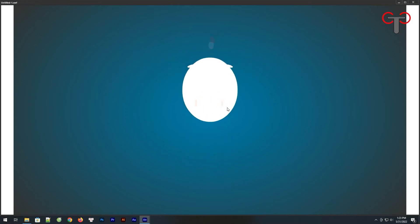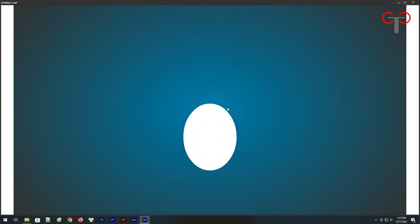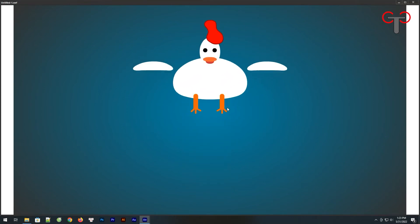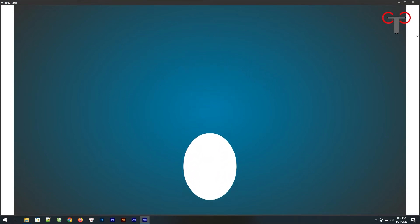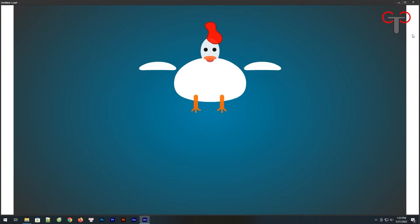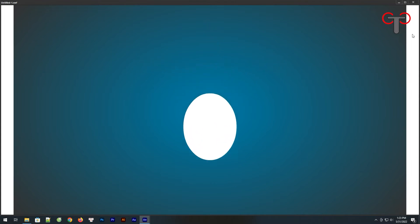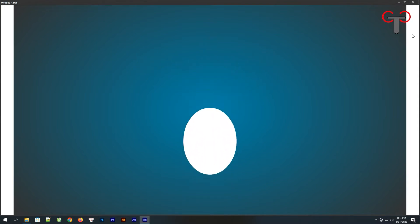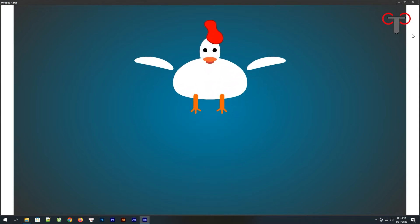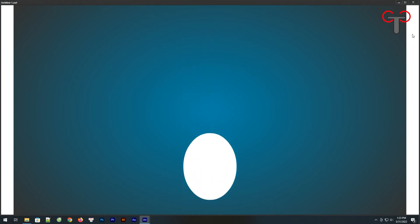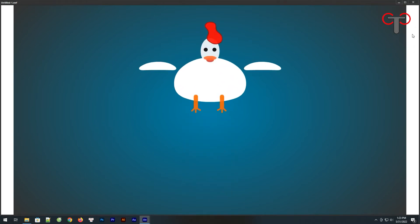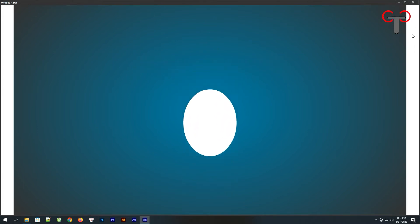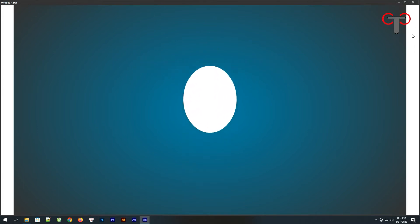Hello! Welcome back to Toon Class and learn to make animation with Adobe Animate CC. In today's video, I will show you how to animate a cute chicken and egg transformation. Let's start into the process.